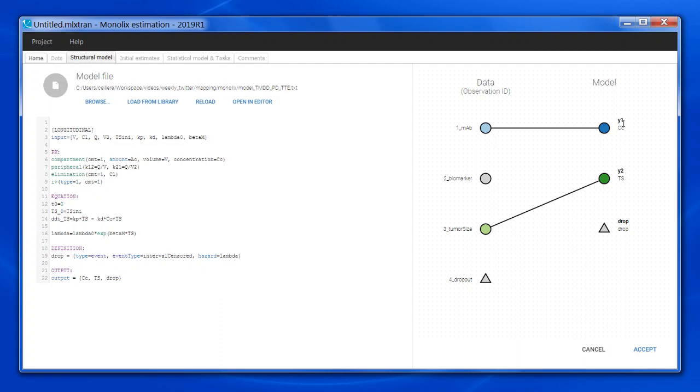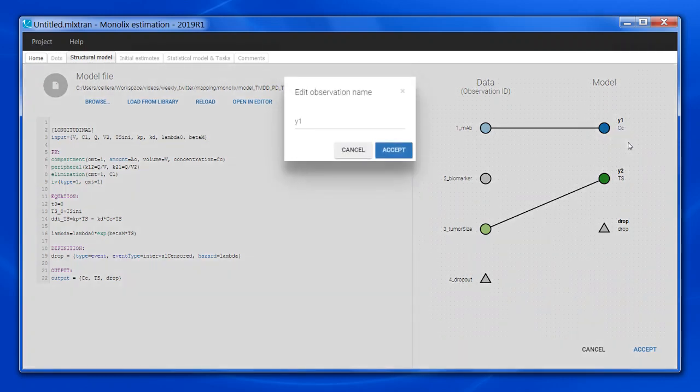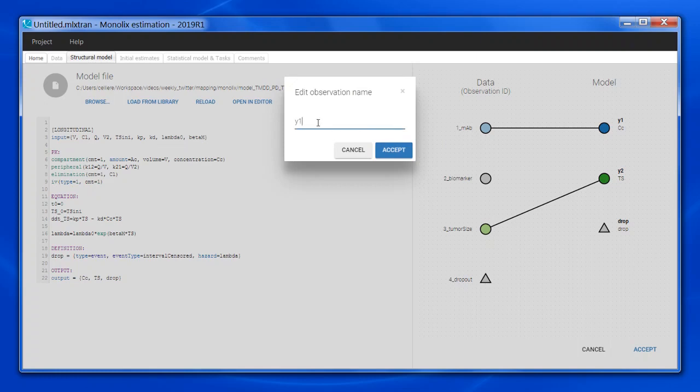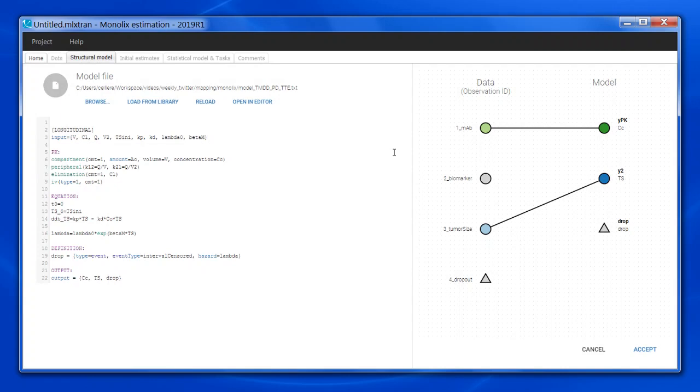The name in bold here represents the name of the observations. By default, it is the letter Y followed by a number. If I want to change it to be more meaningful, I can click on the node and then edit observation name, and here modify the value, for instance write that this is a PK and accept. For non-continuous outputs, the observation name cannot be modified because it is already defined in the model itself.